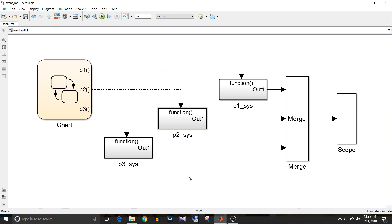So what is an event? An event is a Stateflow object that can trigger actions in any of the following objects: Stateflow chart, Simulink triggered subsystems, Simulink function called subsystems. For an event to occur, it must be broadcast. It can be done by action in charts or the Simulink model.